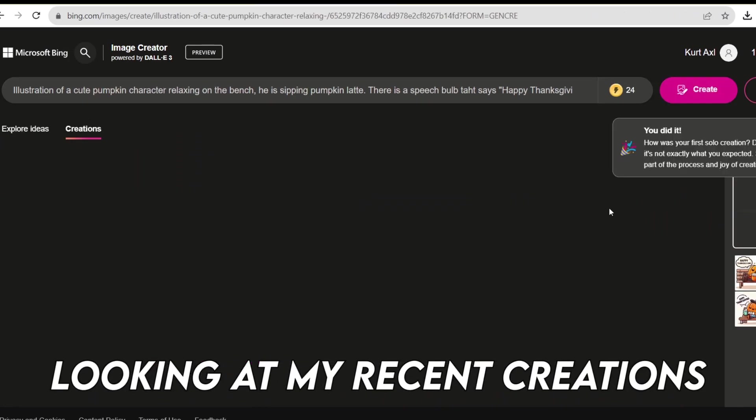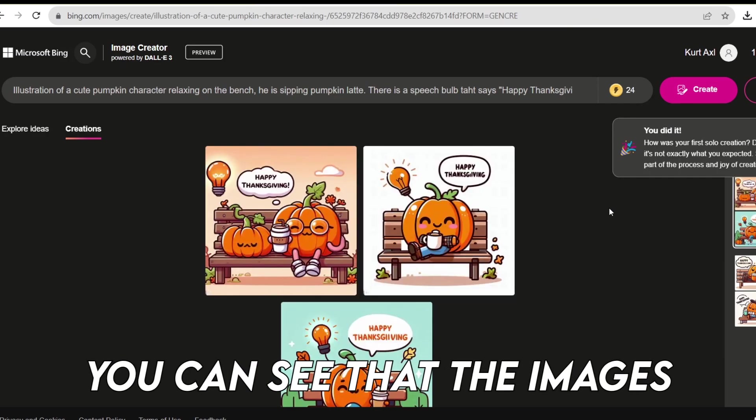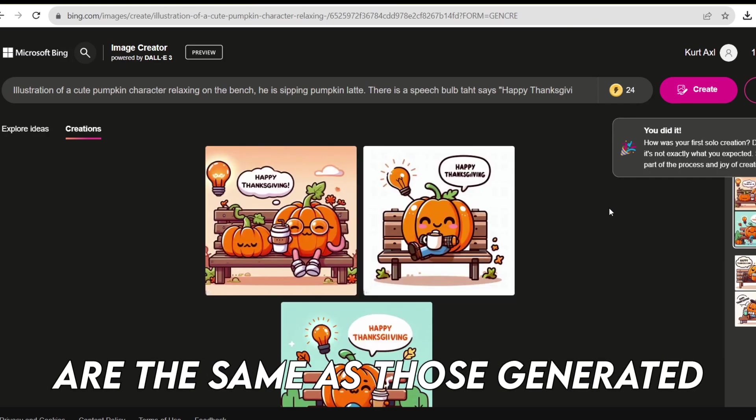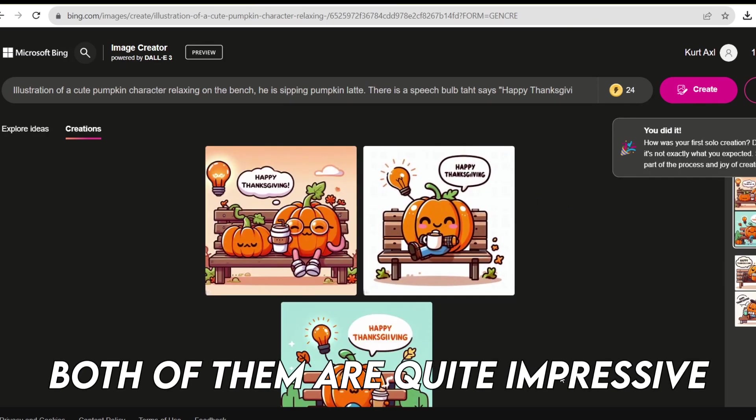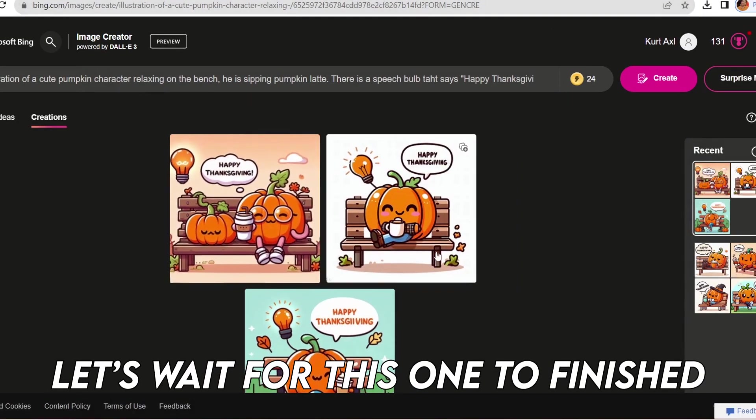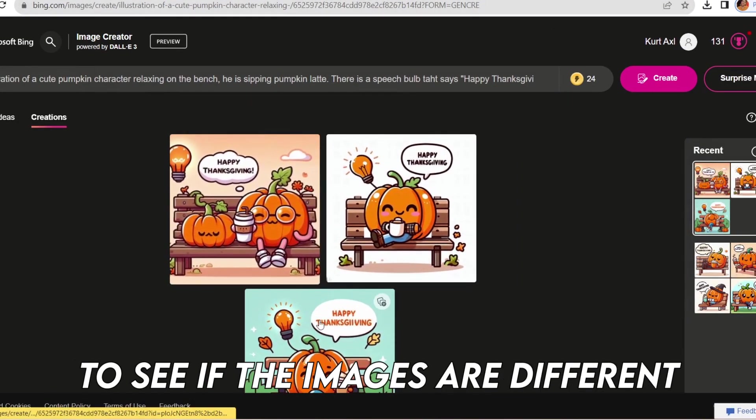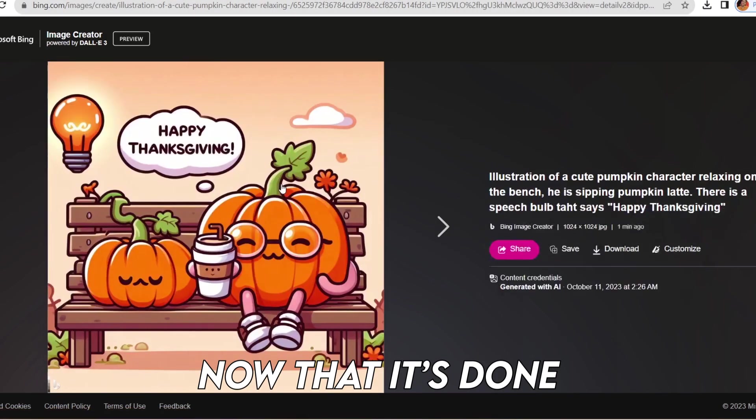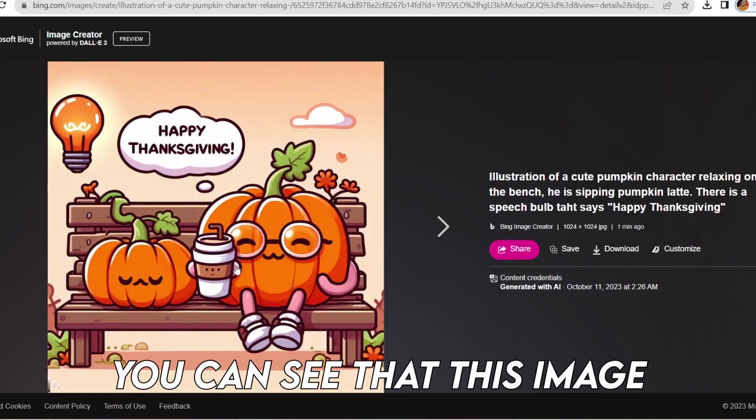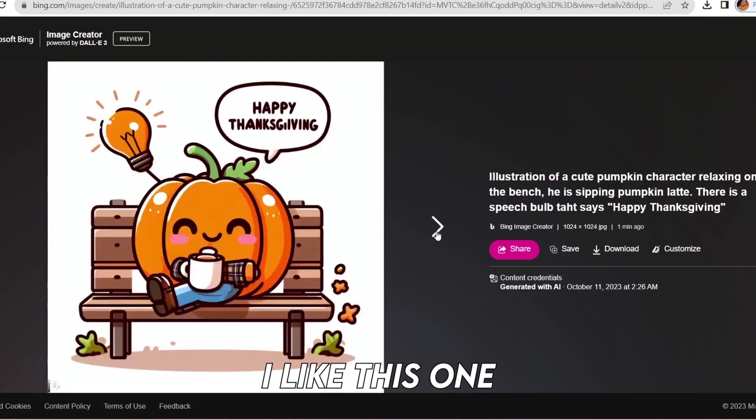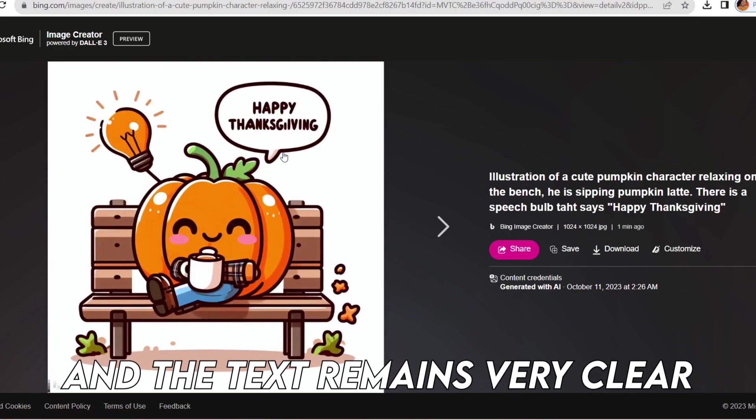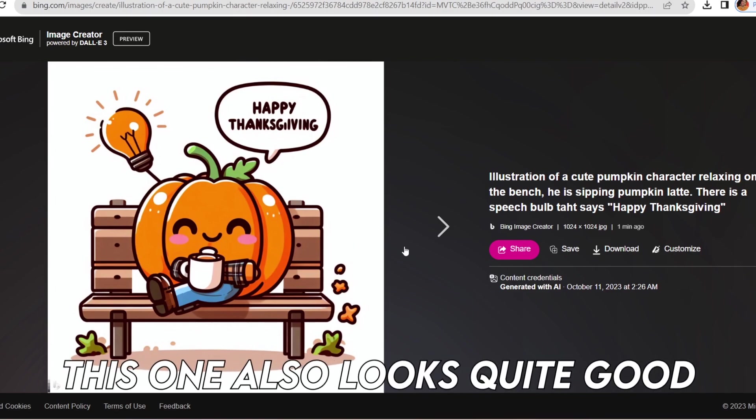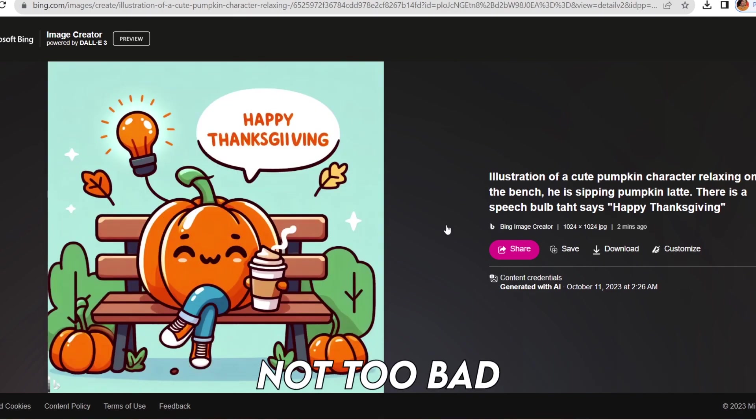Looking at my recent creations, you can see that the images are the same as those generated from Bing chat. Both of them are quite impressive. Let's wait for this one to finish to see if the images are different. Now that it's done, you can see that this image offers more detail. I like this one and the text remains very clear. This one also looks quite good.